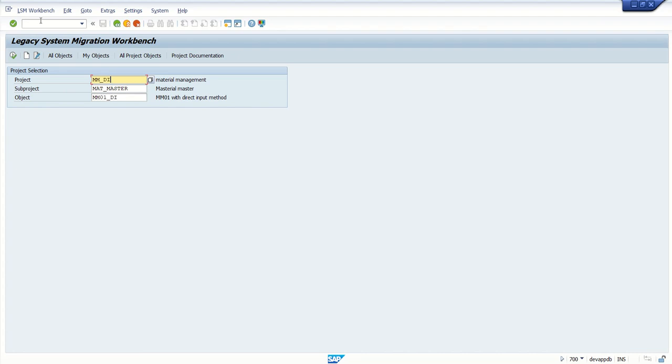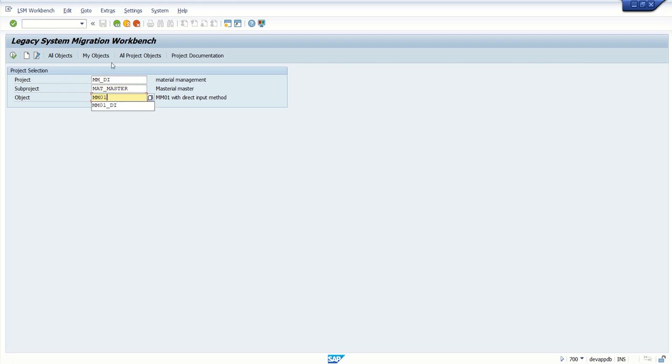It is Material Management Direct Input. Let's say I am going with Material Master and giving the same object name MM01_DI. You can see no project exists with the name, so we need to create an entry.